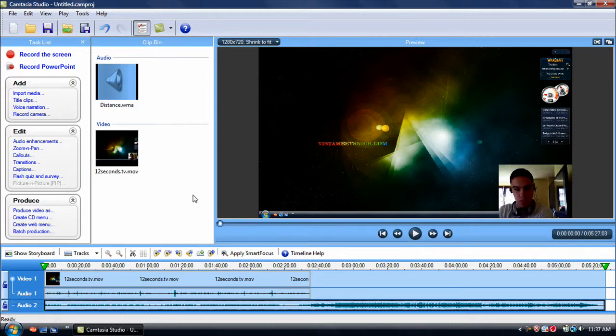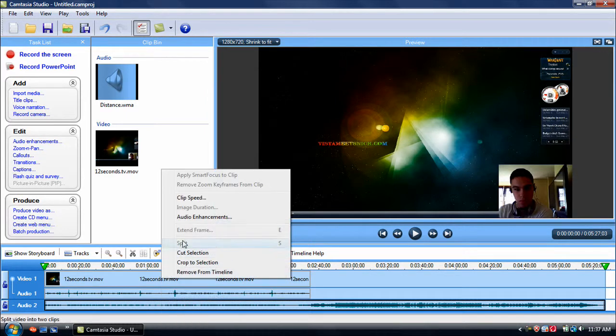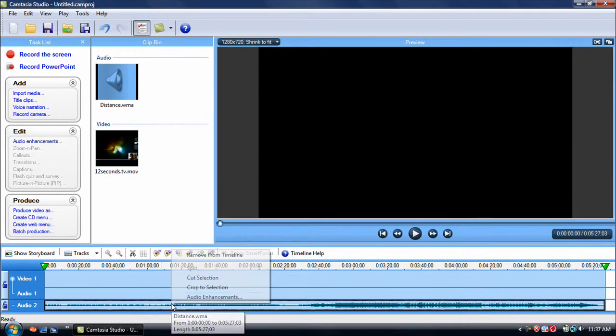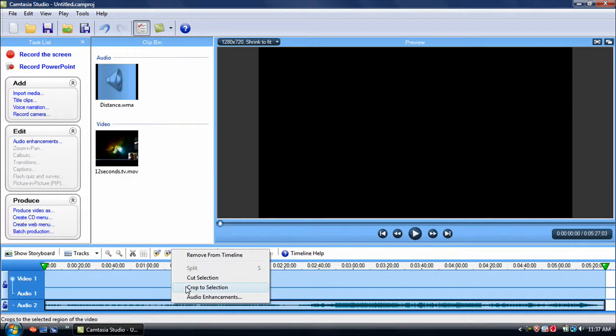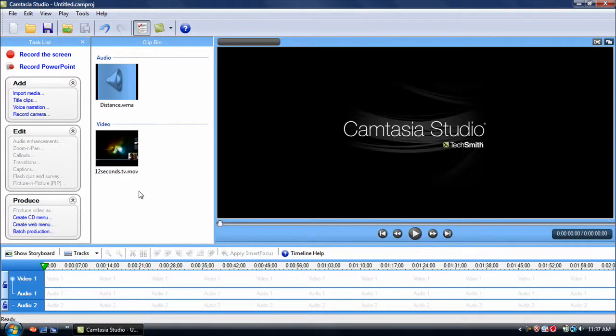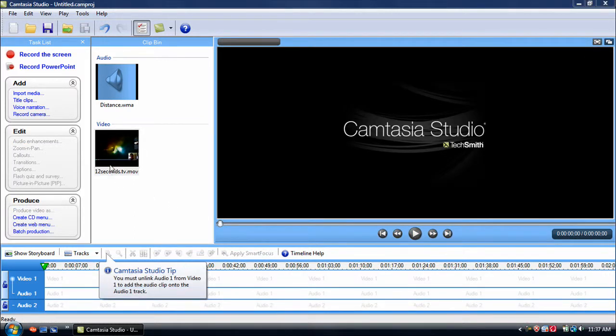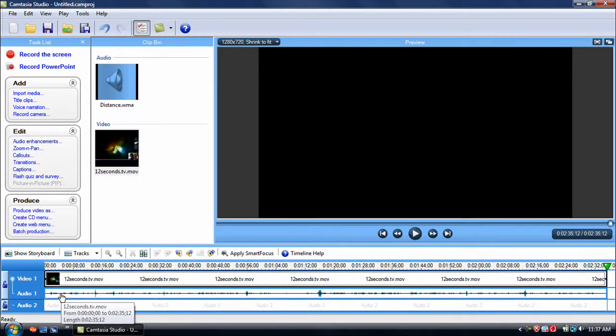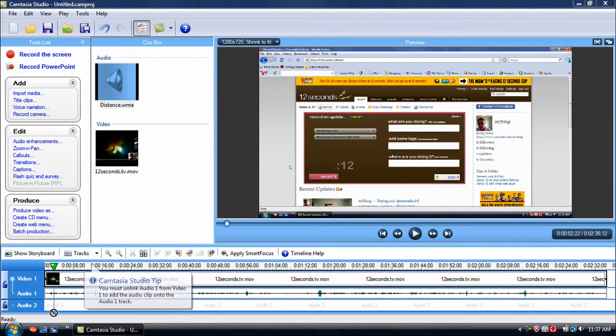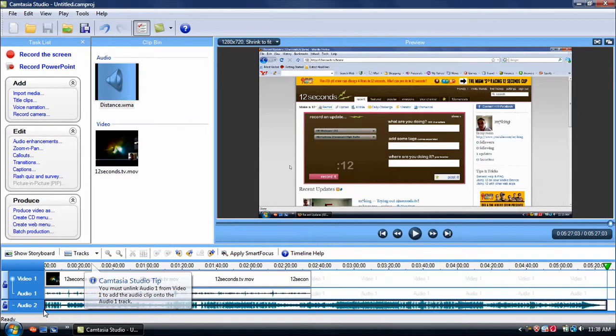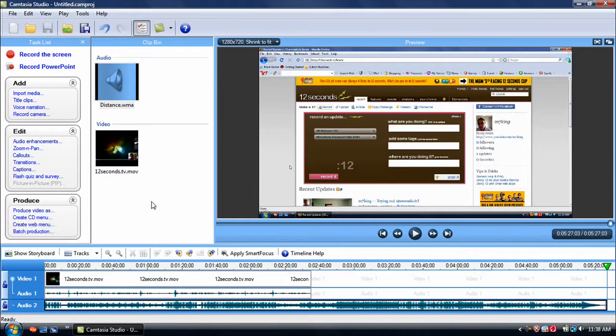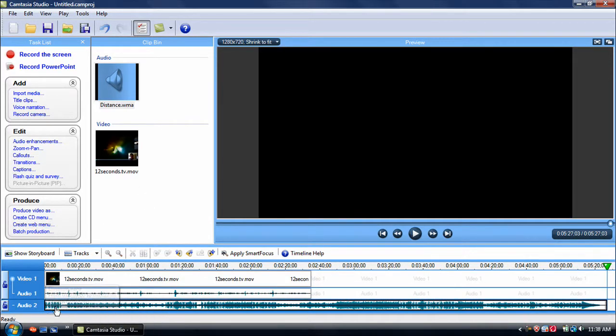I'll just recap really quick here. Let me just remove these two. Okay. I got my video down in the timeline. Cool. I got my audio, the music that I want to play in the background, down in the timeline.